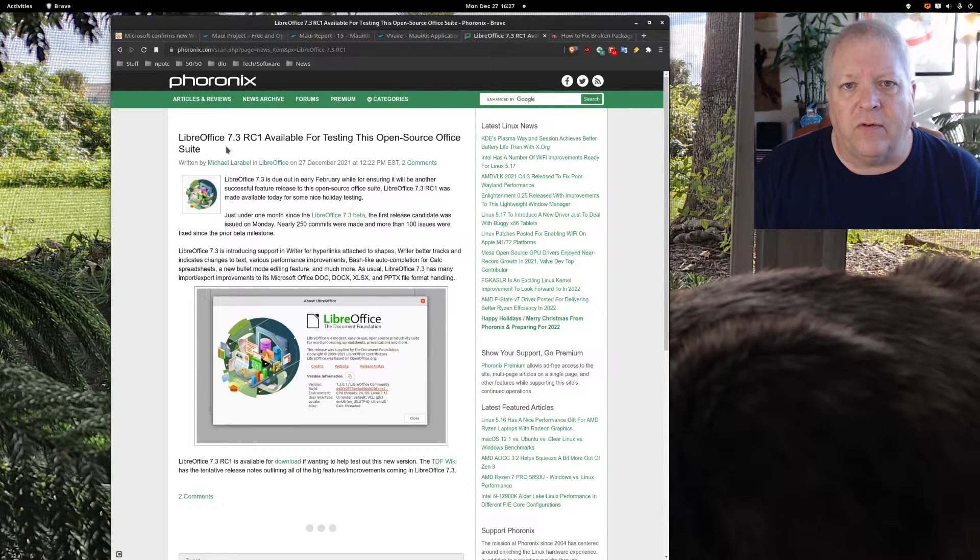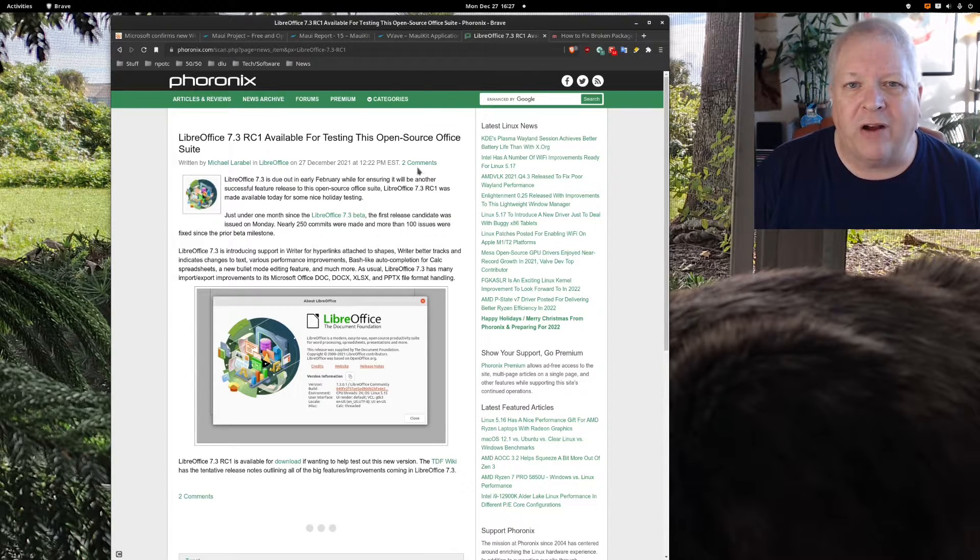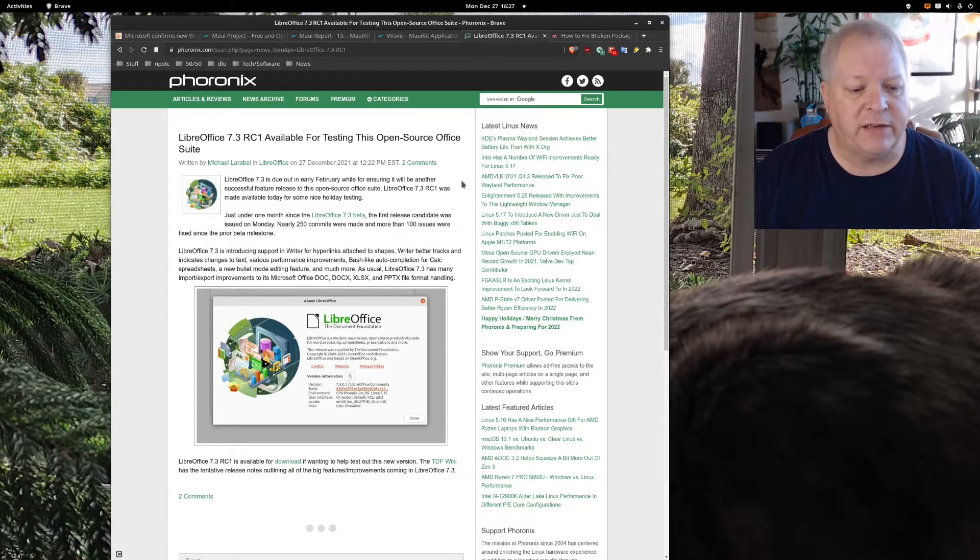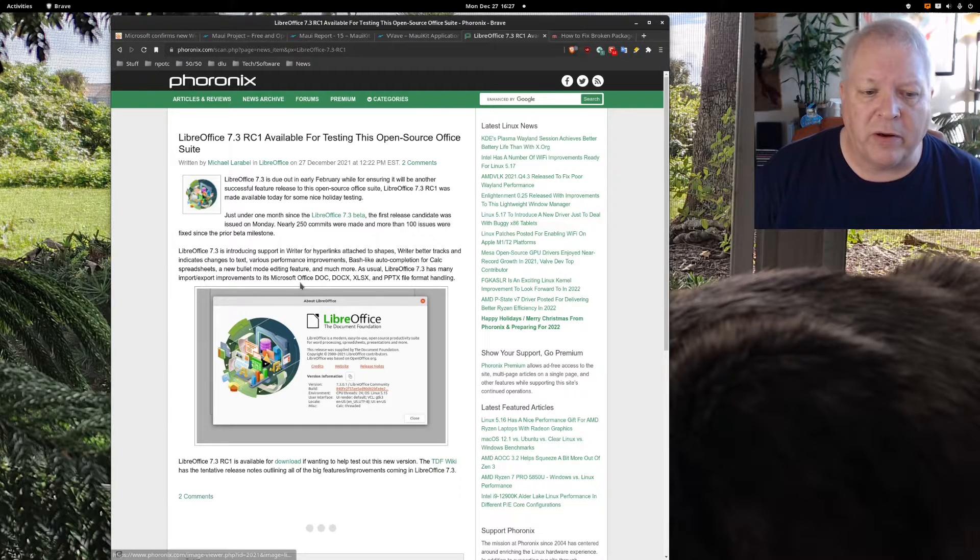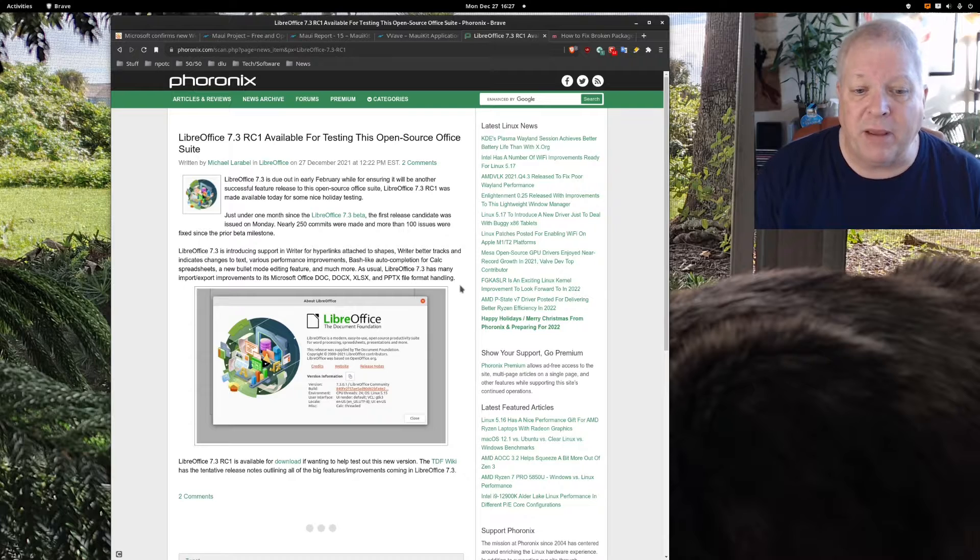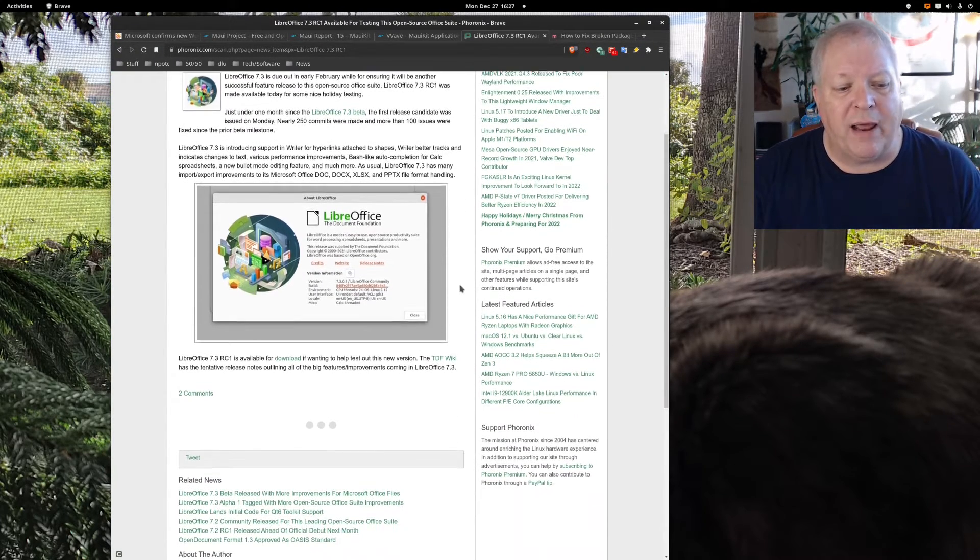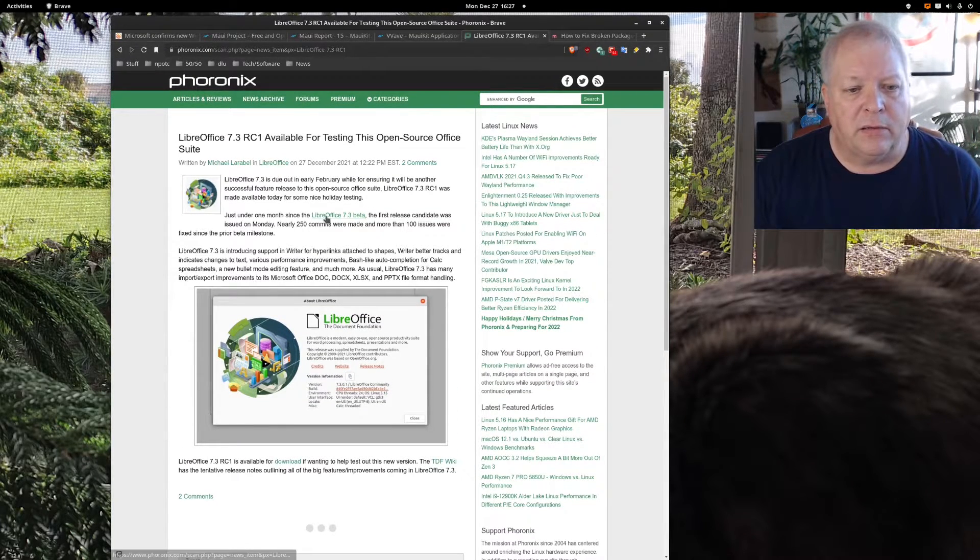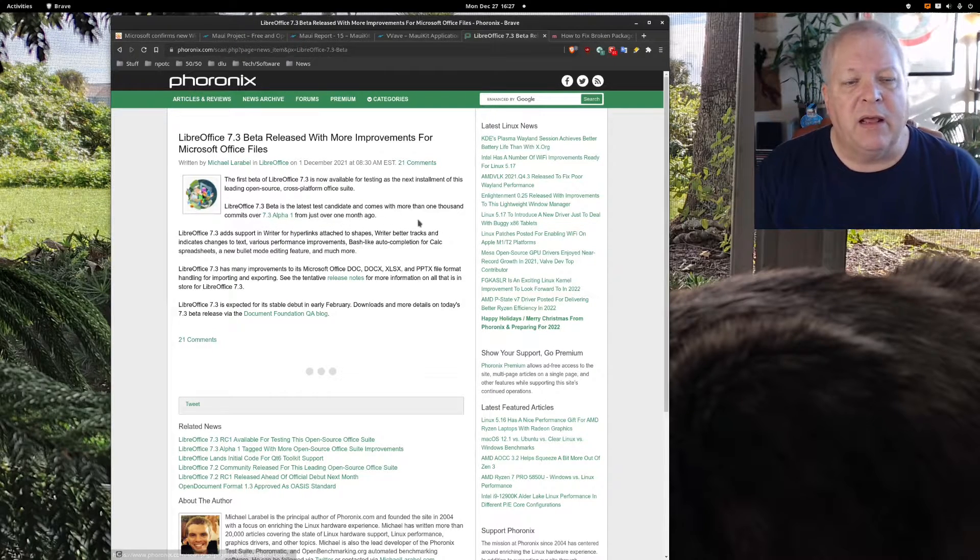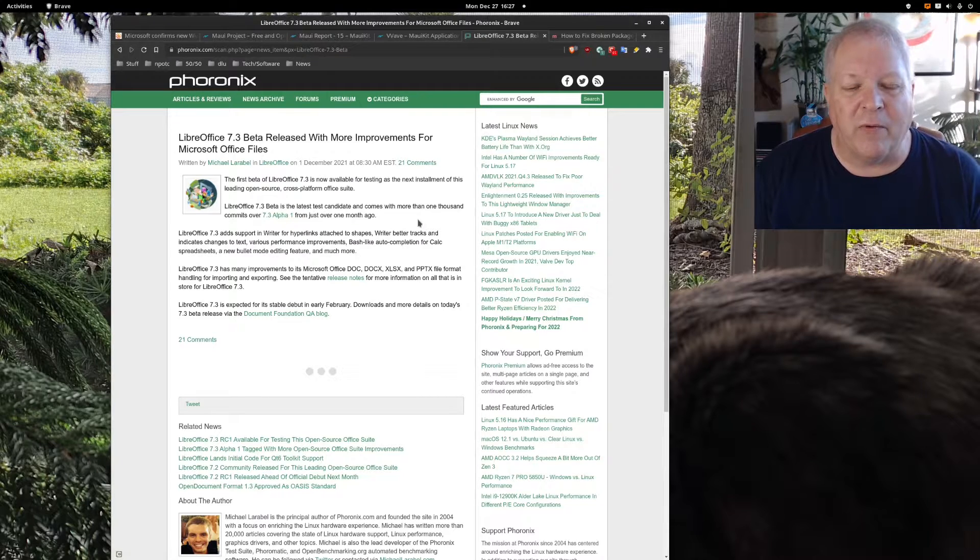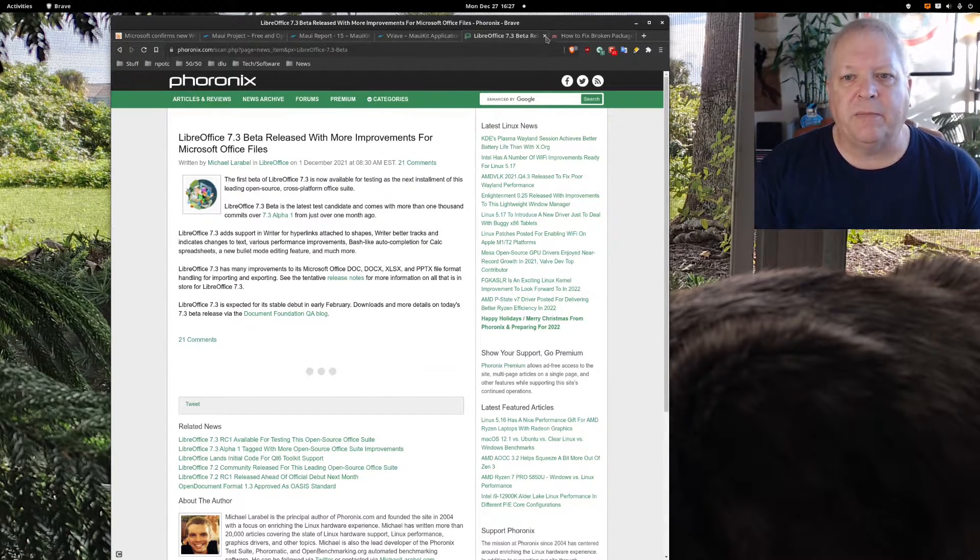For those who are interested, there's a new beta for LibreOffice. It's 7.3 RC1. RC stands for release candidate one. It's available for testing and they're supposed to have much better improvements with important export to Microsoft Office doc, docx, excel xlsx and pptx, which is always a good thing. If you want to play with it, go ahead and download it from their website which is going to be LibreOffice.org.